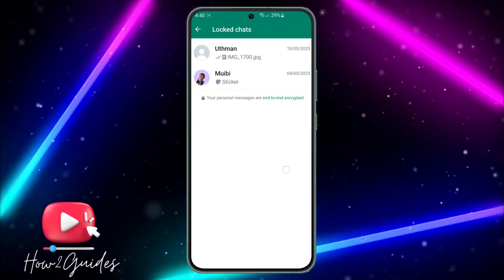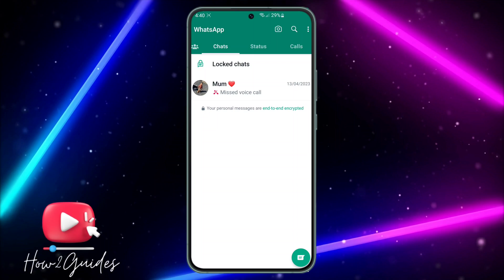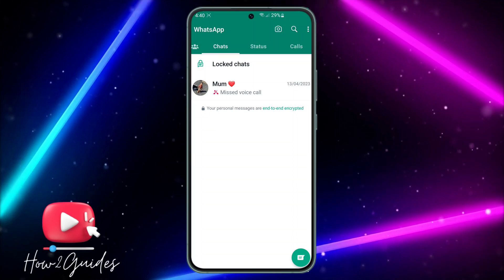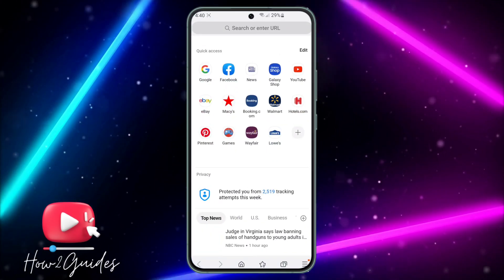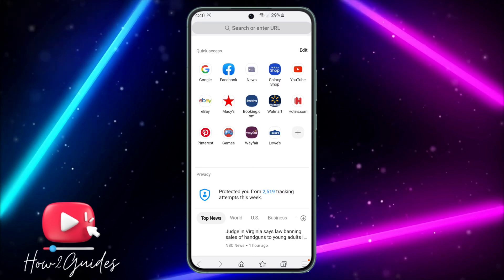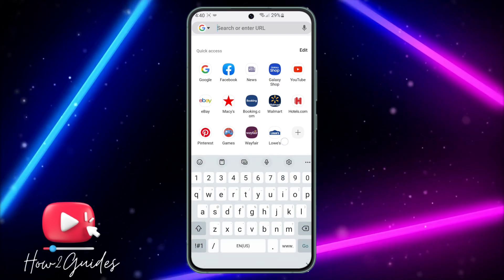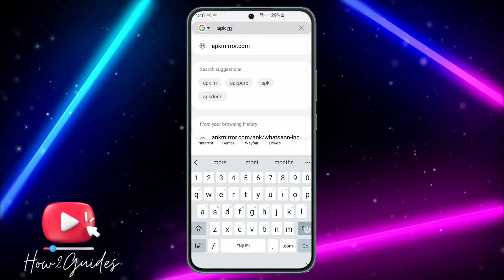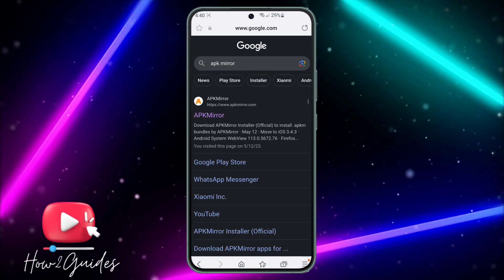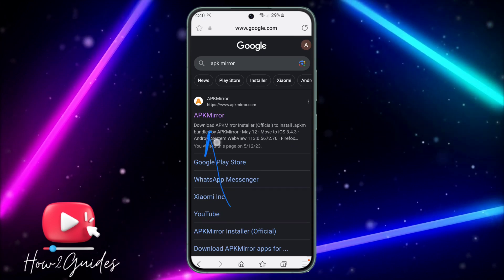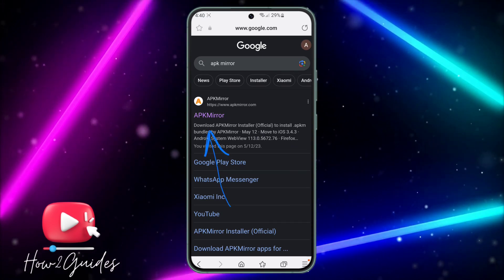If you want to get the beta program even if it is full, let me show you how. The first thing you need to do is open your browser. Once you open your browser, search for APK Mirror. Once you search for APK Mirror, click on the first link in the search results.